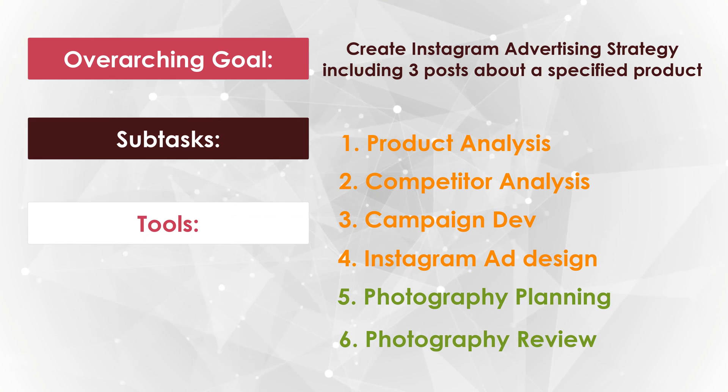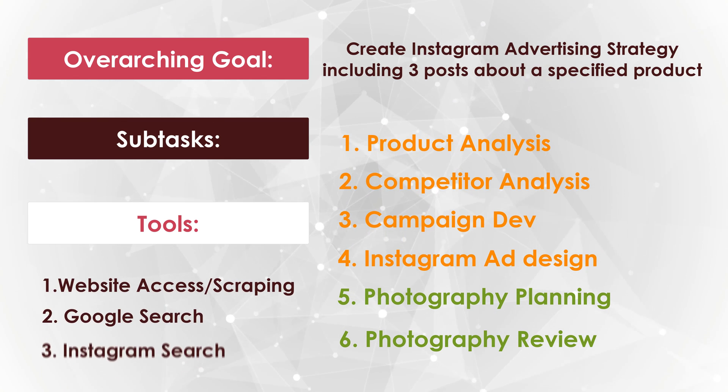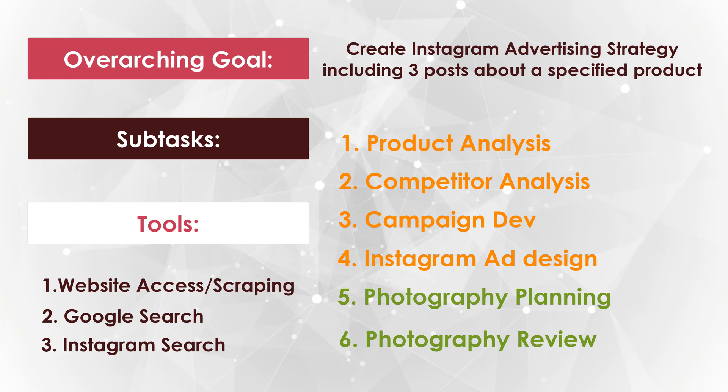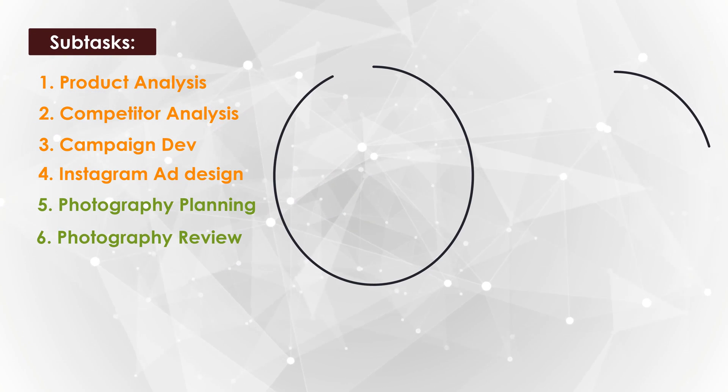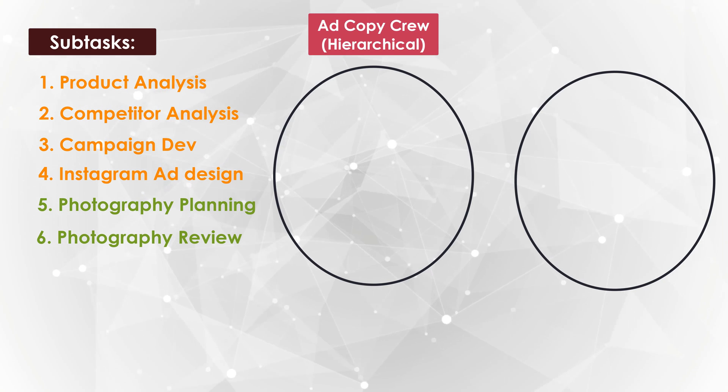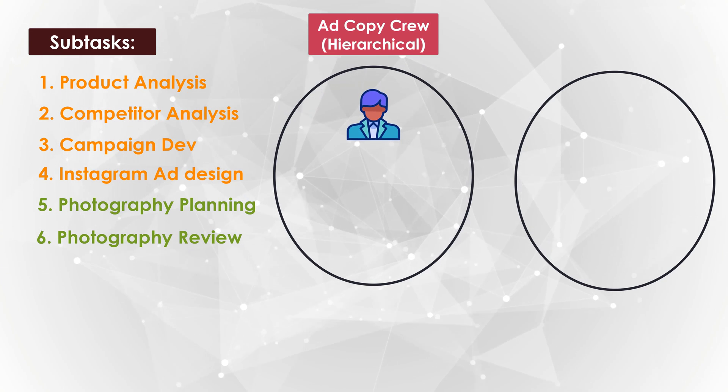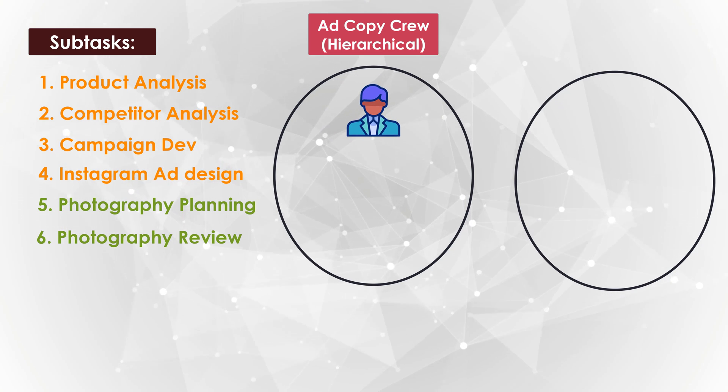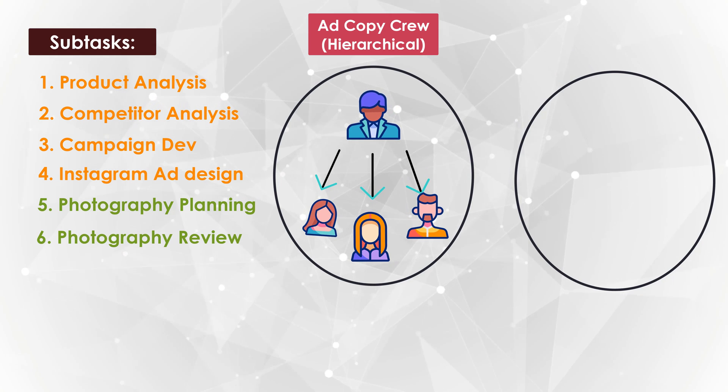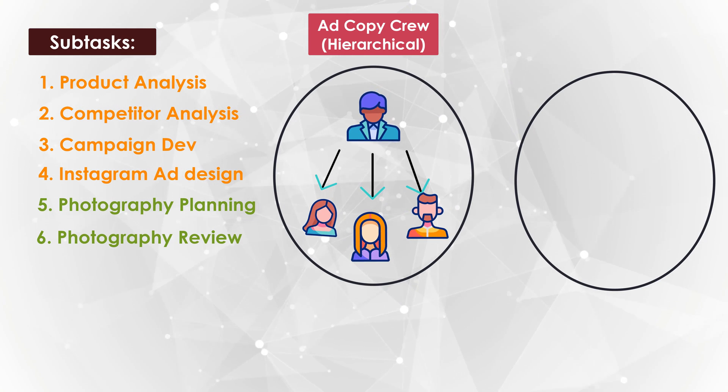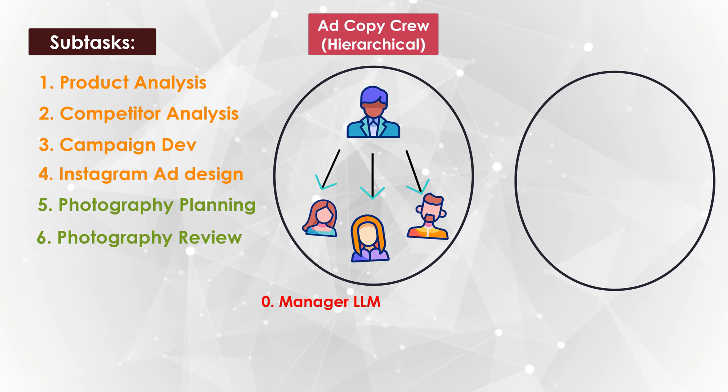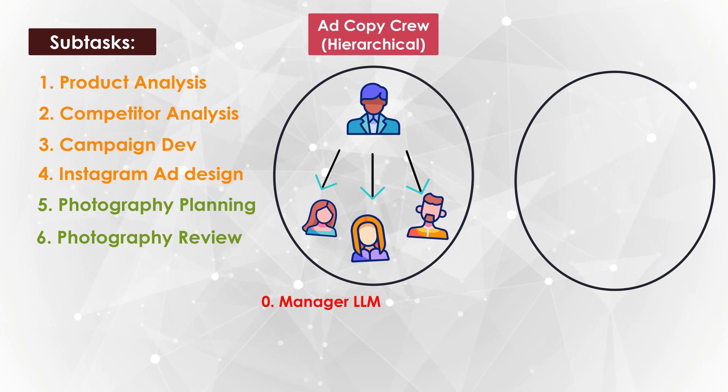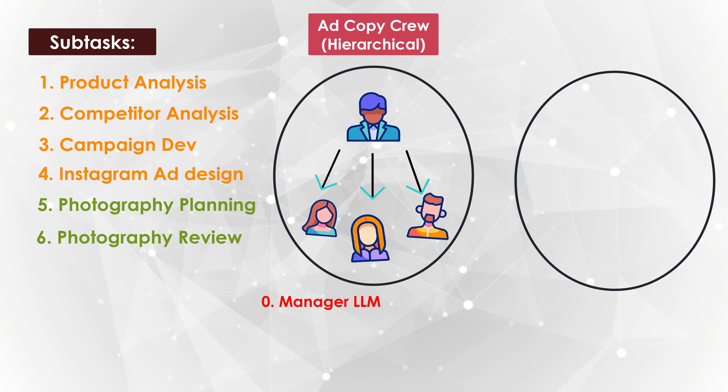The tools for all the agents are website access and scraping, Google search and Instagram search. So all of the agents in two different crews will have access to these three tools. For this project, I created two crews. So there's first the ad copy crew, which is a hierarchical crew, which has a manager LLM. The manager can just delegate tasks to its three agents and specify when each agent is supposed to do what. And you don't really have to think about this. Crew AI takes care of the manager for you. You just have to say you want a manager involved. And that's it.